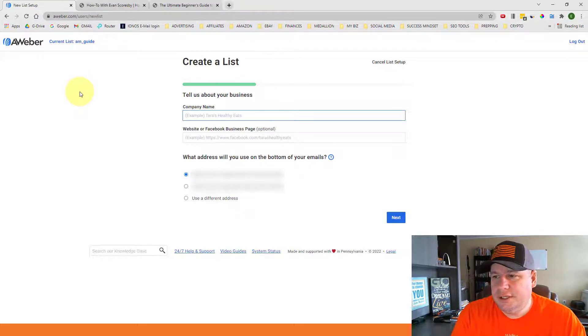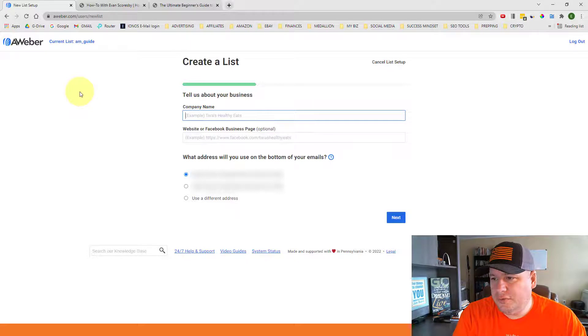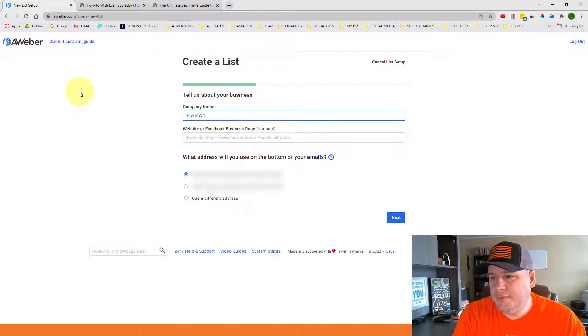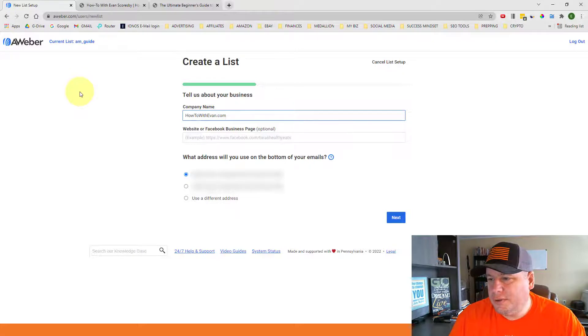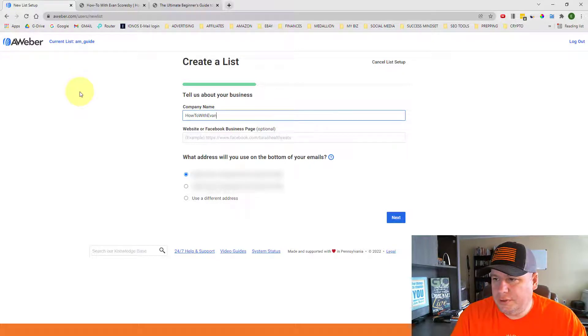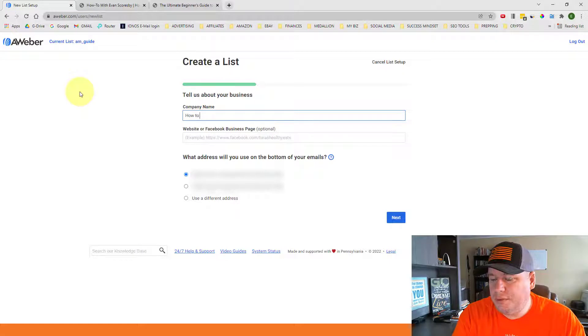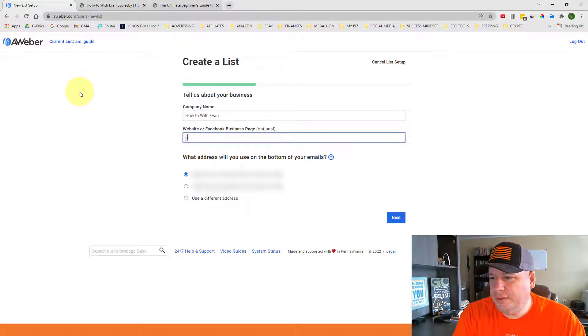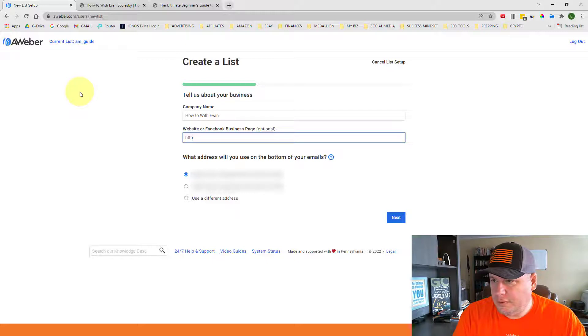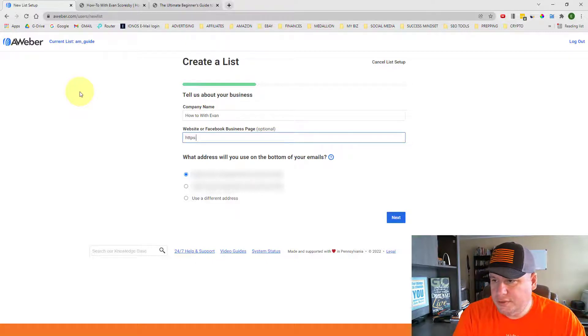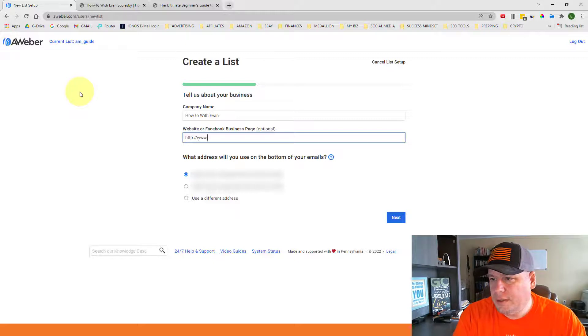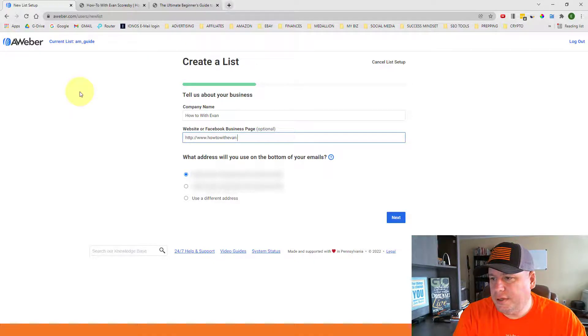And so I do have a company name where I'm just going to use HowToWithEvan.com as my company name. So if you have a domain name you can do something similar. And since they're asking for the website address below, I'm just going to put HowToWithEvan and then I'm going to put my website address. I'm just going to put in my domain name HowToWithEvan.com.